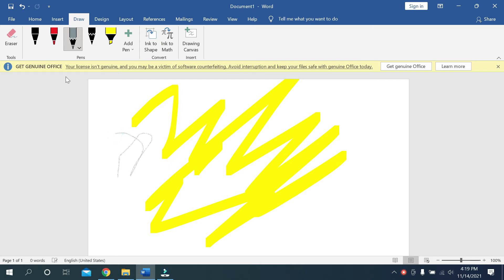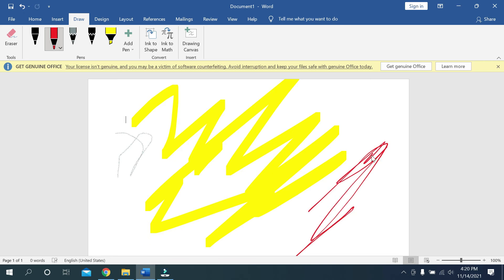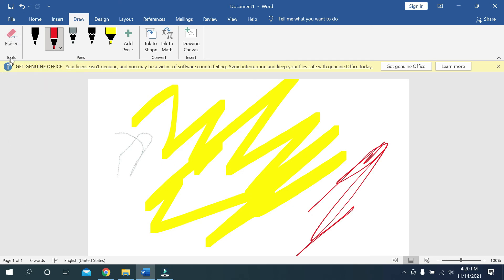I'm trying to draw something. Now, where is the eraser? On the left corner, you can see the eraser option. Just click it.